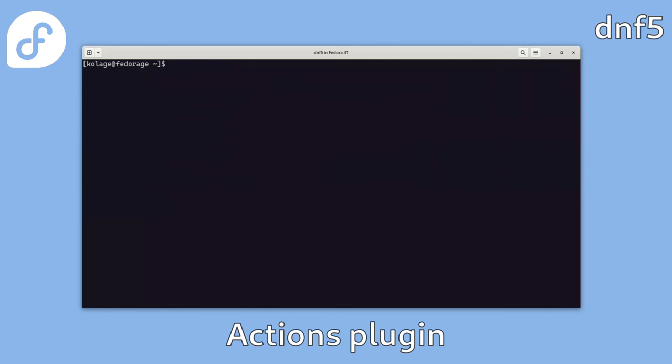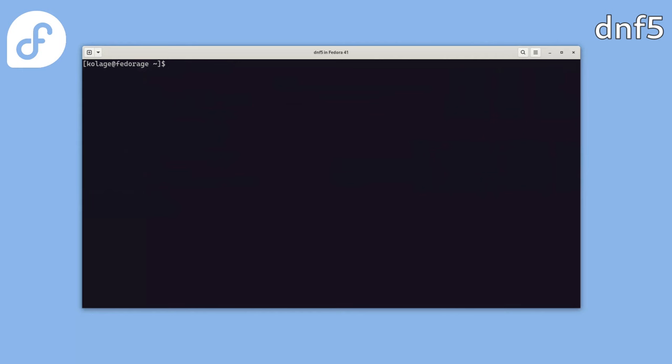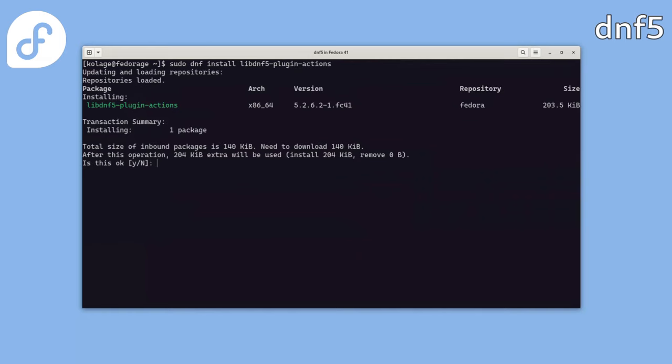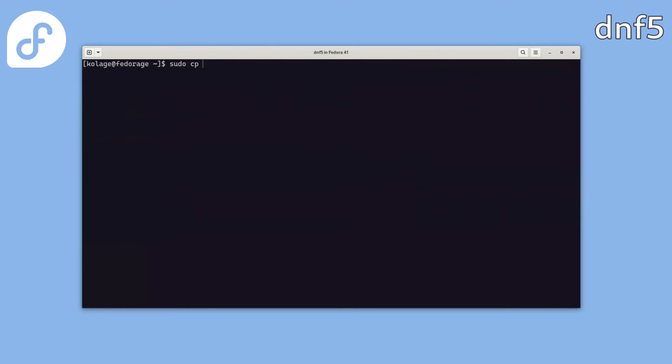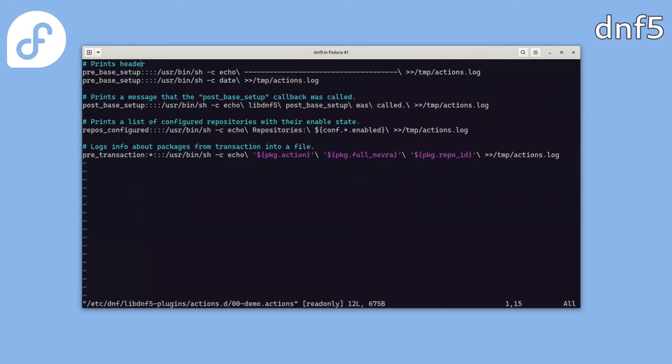And here is an example of a specific libDNF5 plugin included in the new DNF5 package manager called the actions plugin. It allows you to define actions for specific hooks in the DNF5 workflow using a plain text file with a simple syntax. So let's install the plugin. Then copy a prepared action file into the directory where the actions plugin checks for files during the workflow.